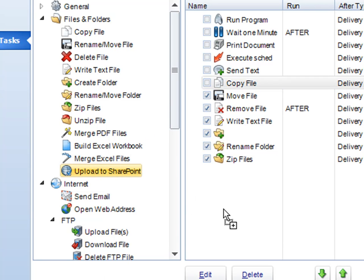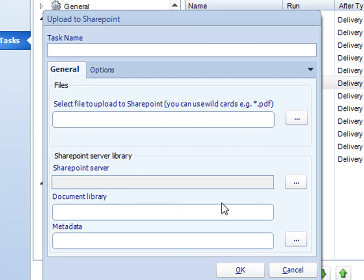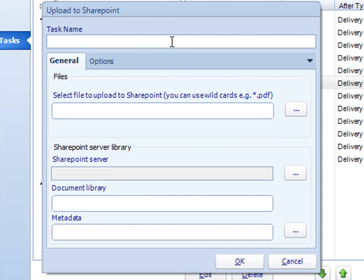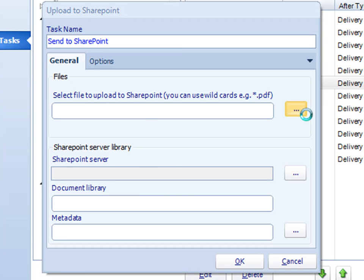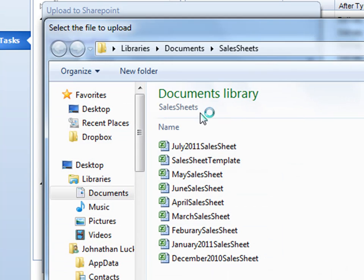Next is Upload to SharePoint. We can upload any file regardless of whether it's your report to SharePoint. Simply select the particular file that needs to go.